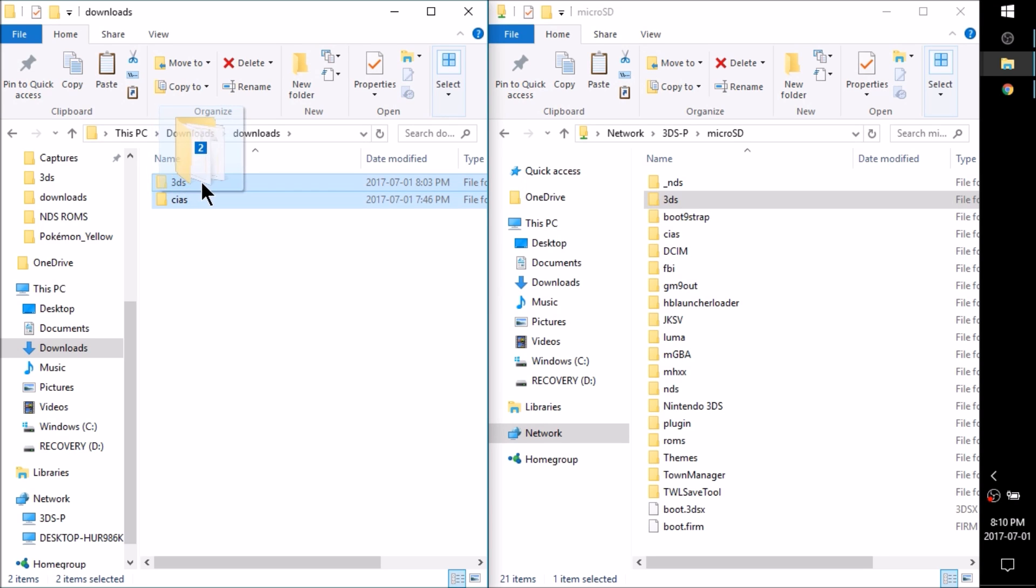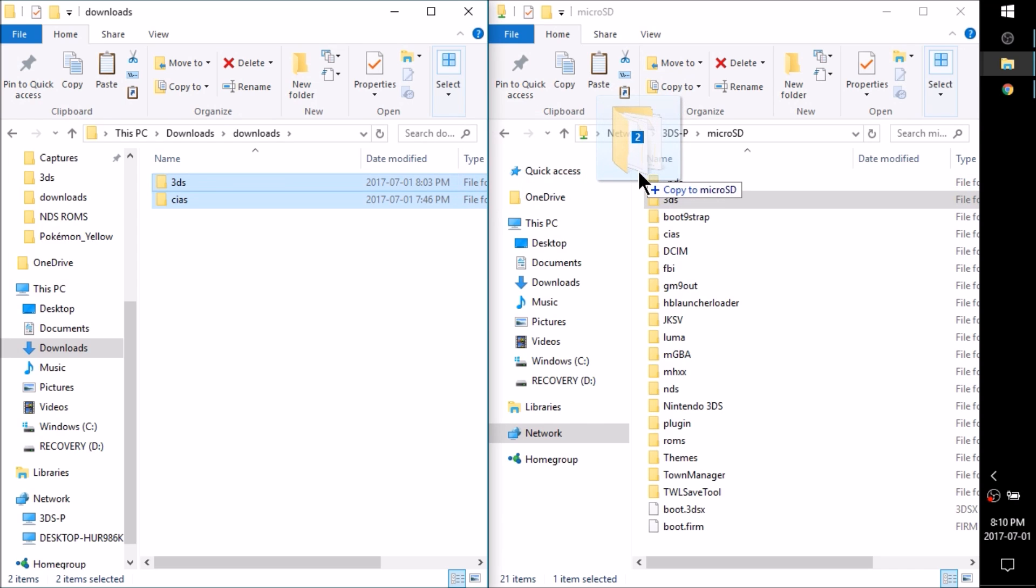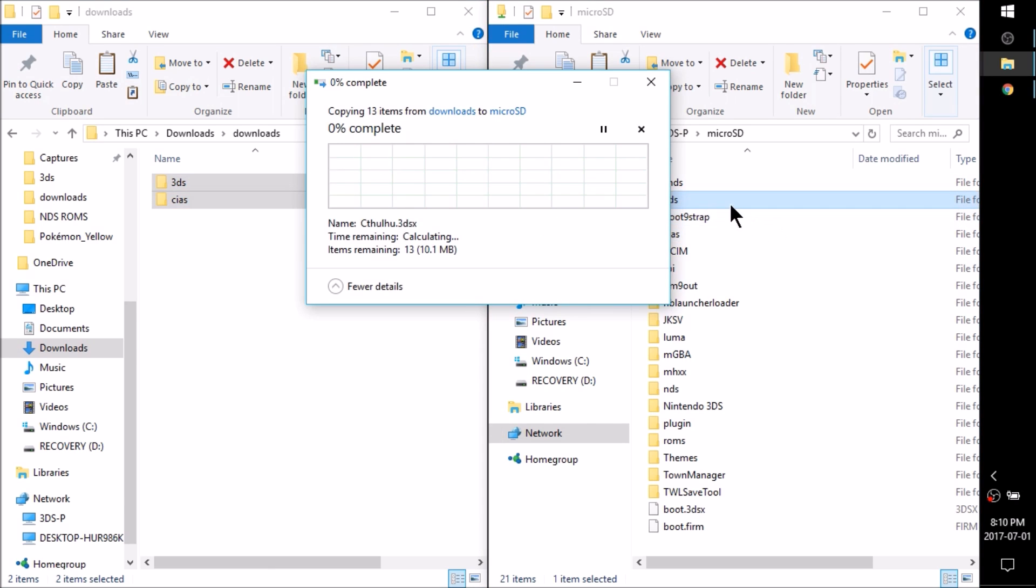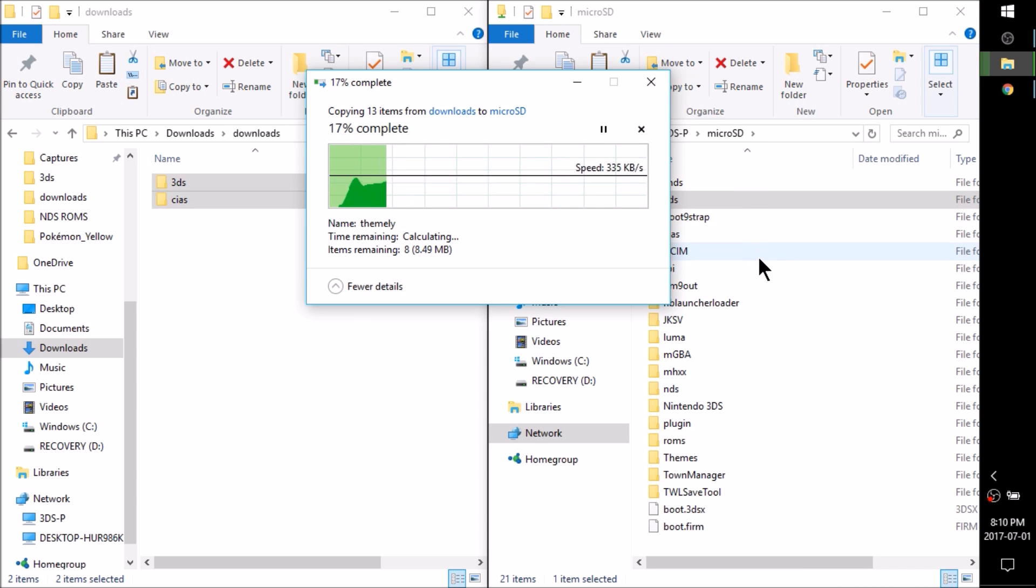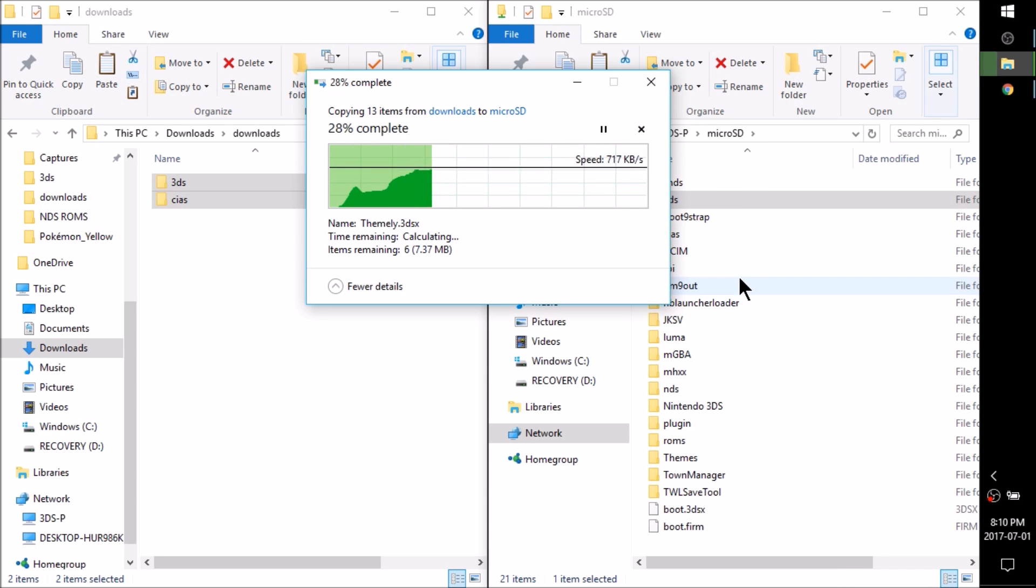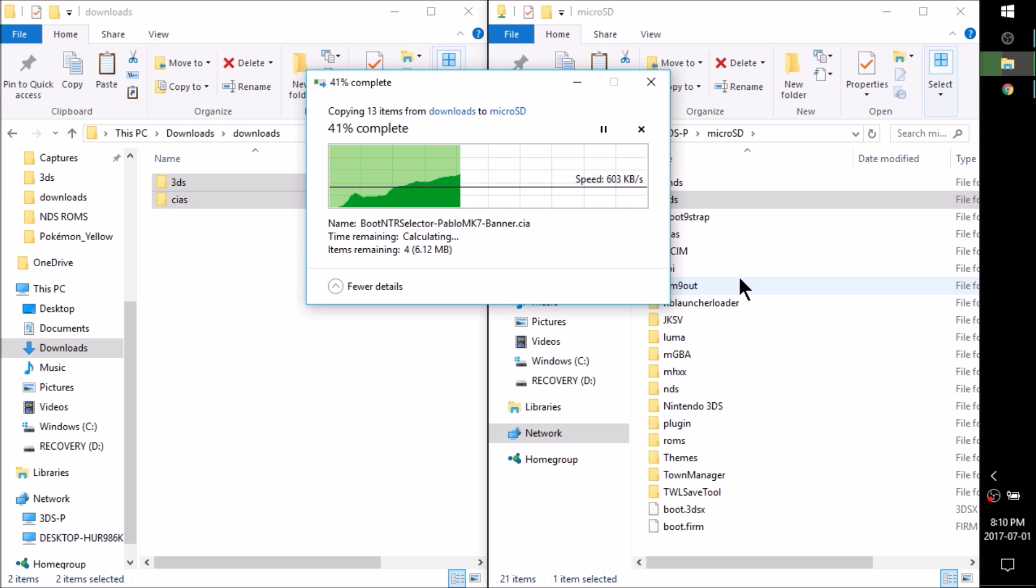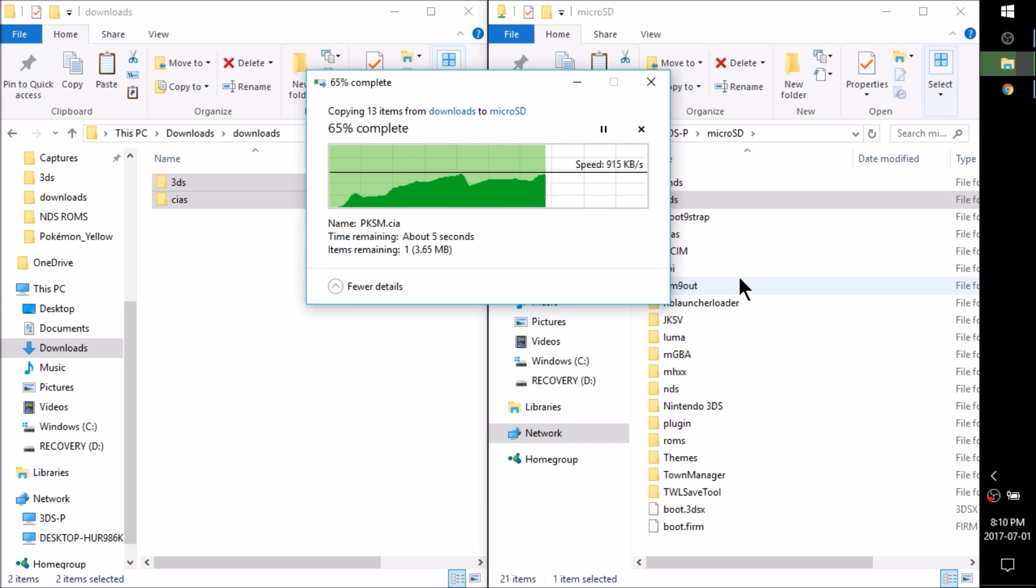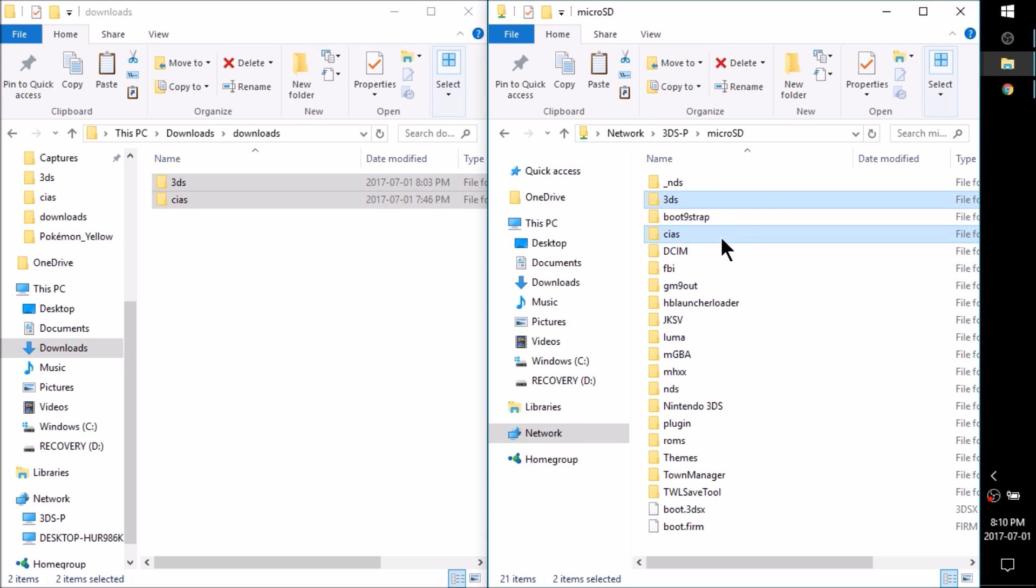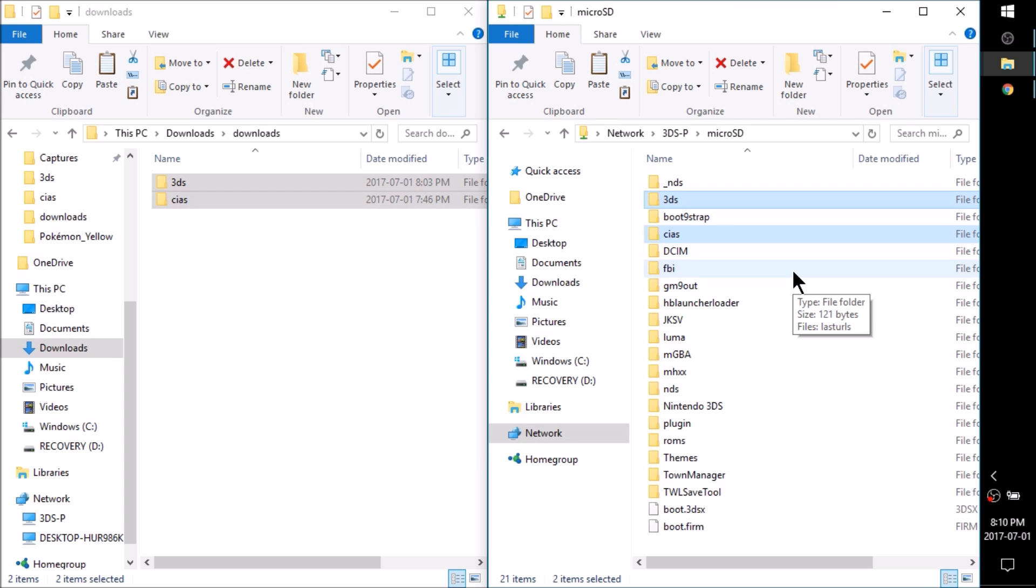I'm going to take this 3DS and CIAs folder, drag it over to the root of my SD card, and it should merge them with my 3DS and my CIAs folder that's already there. If you don't have a CIAs folder then this will just create one for you. Now that all of our homebrew titles are moved over to our SD card, either safely eject your SD card or close Micro SD Management, and I'll meet you guys down on the 3DS and show you how to implement this on the 3DS.